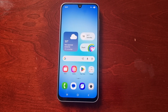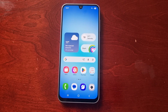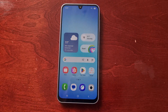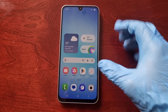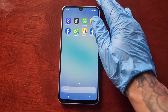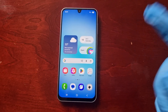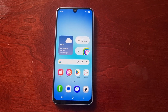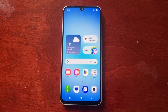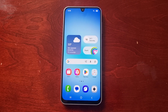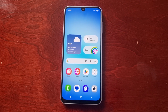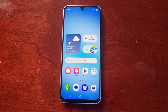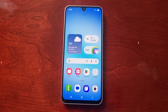It's your boy the Android Doctor back again with another quick video. I'm here with the Samsung Galaxy A17 5G Android phone and in today's video I'm going to share with you another very useful tip.